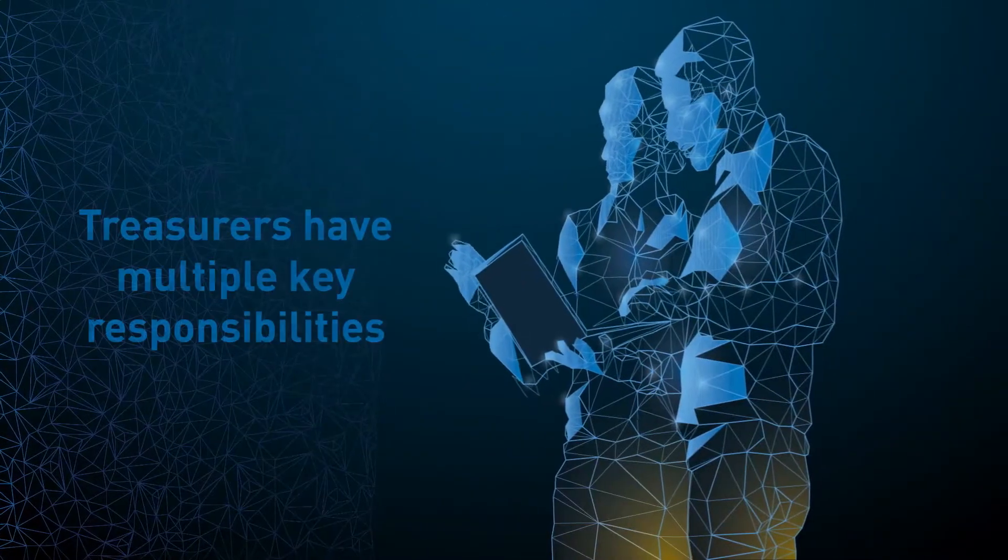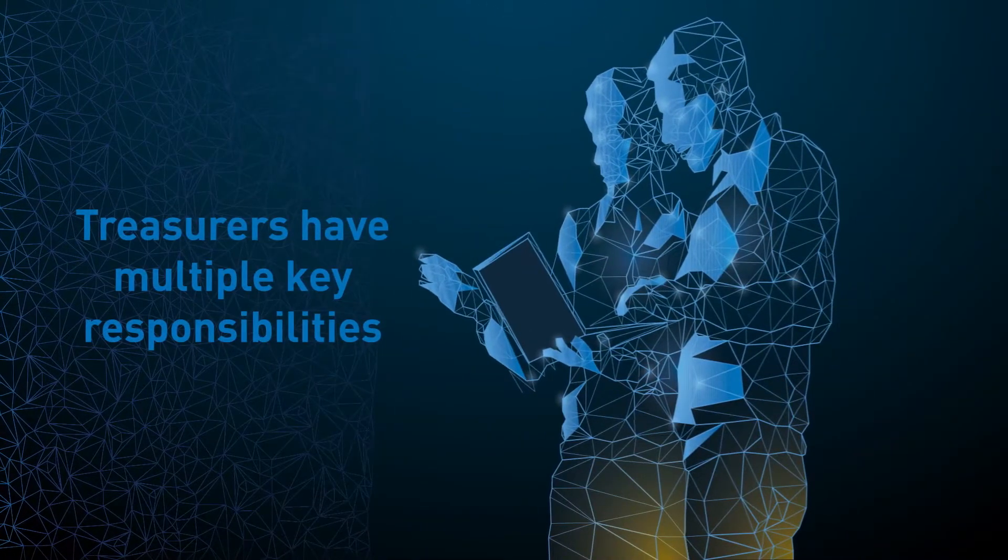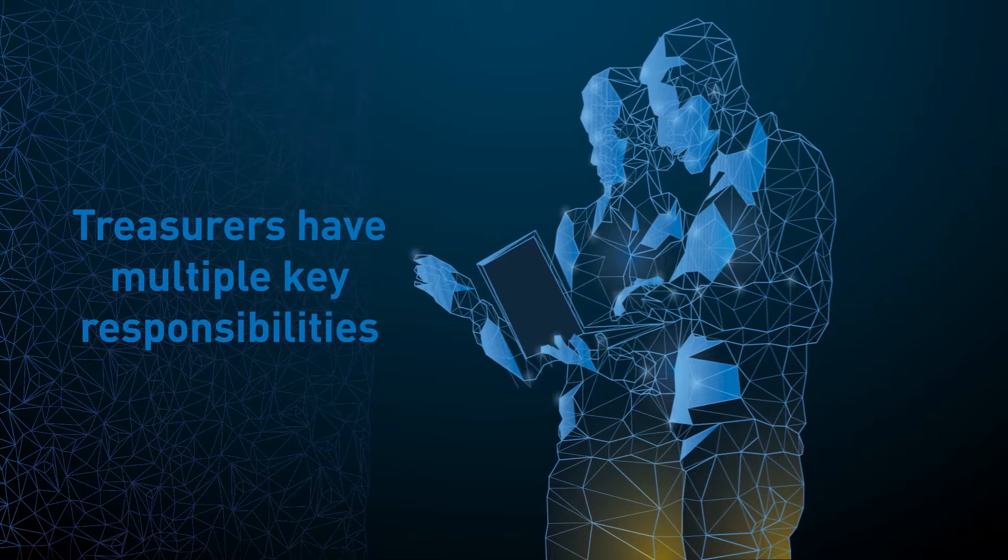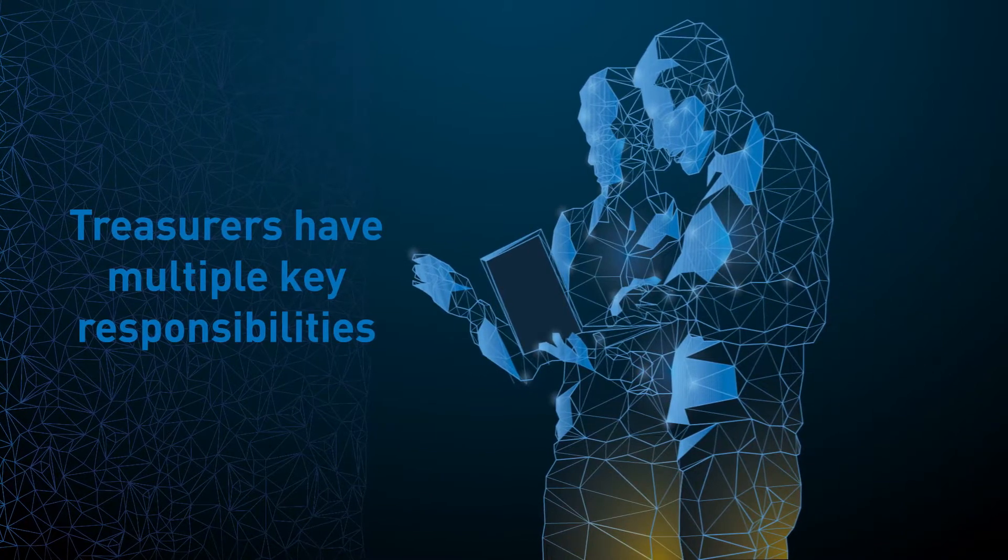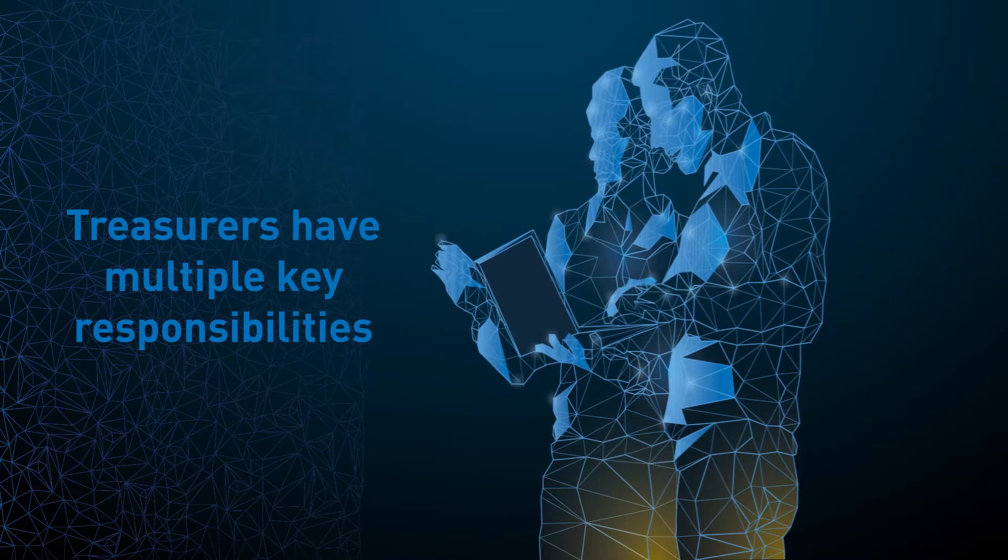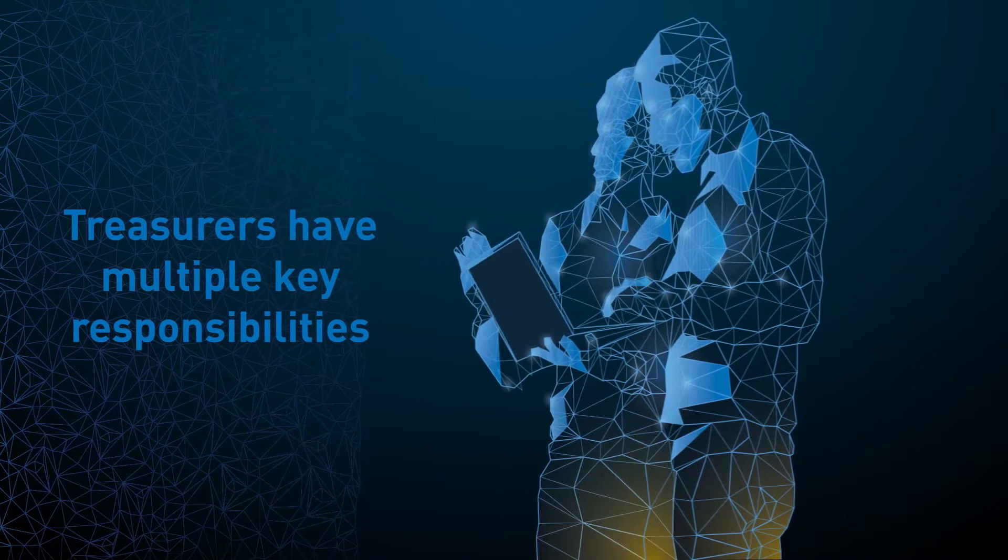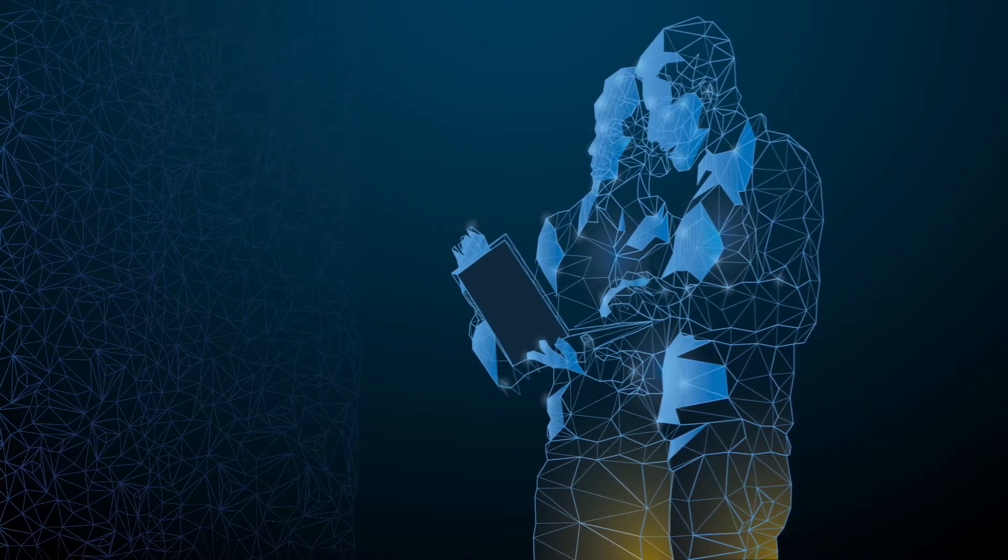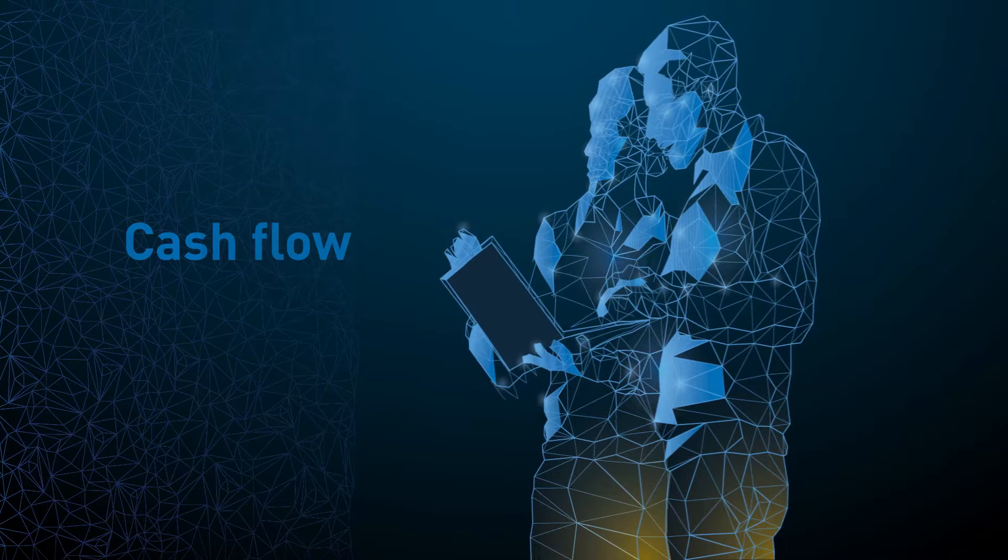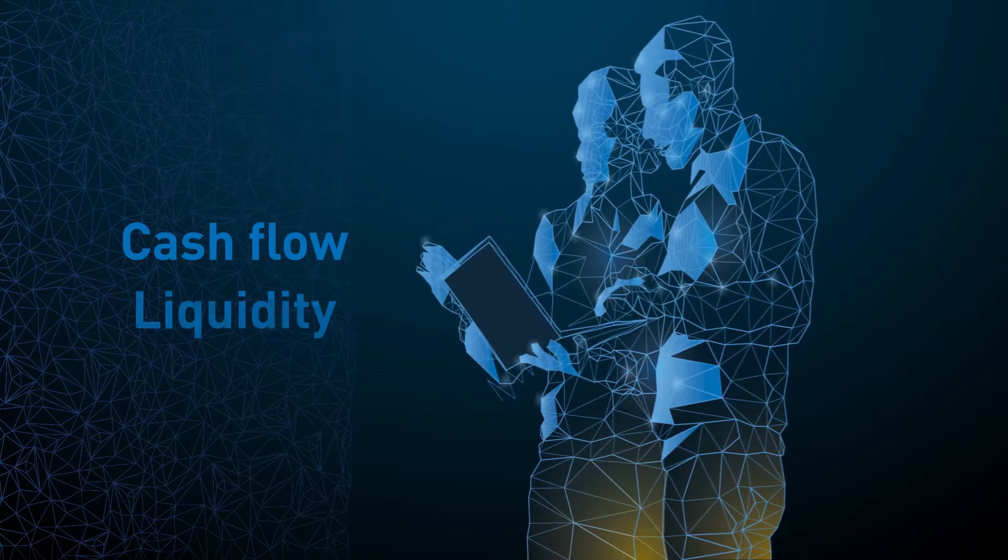As a treasurer, your role is expanding and has a greater strategic importance, while still being responsible for maintaining cash flow and liquidity.